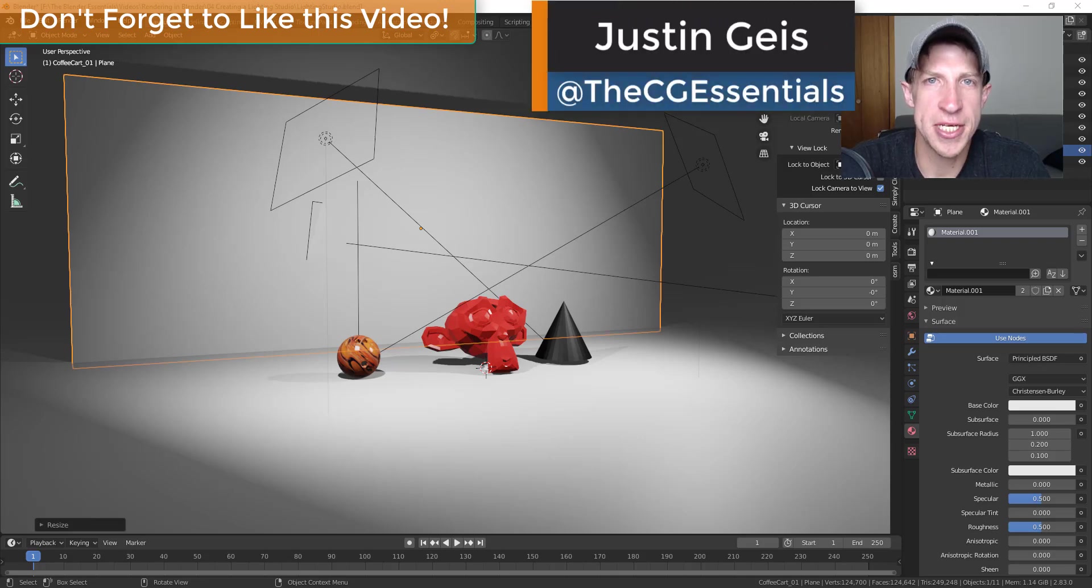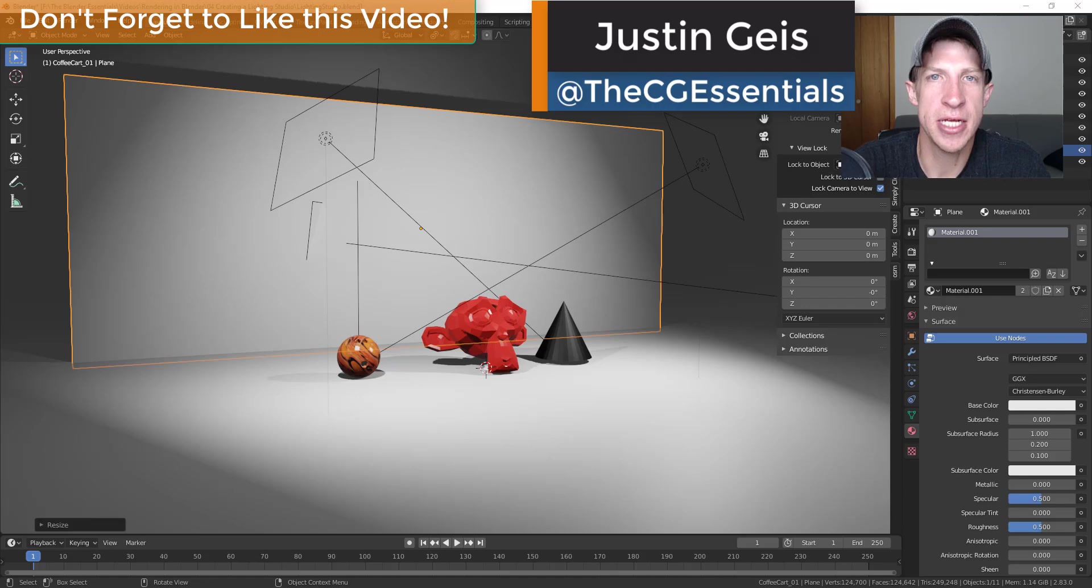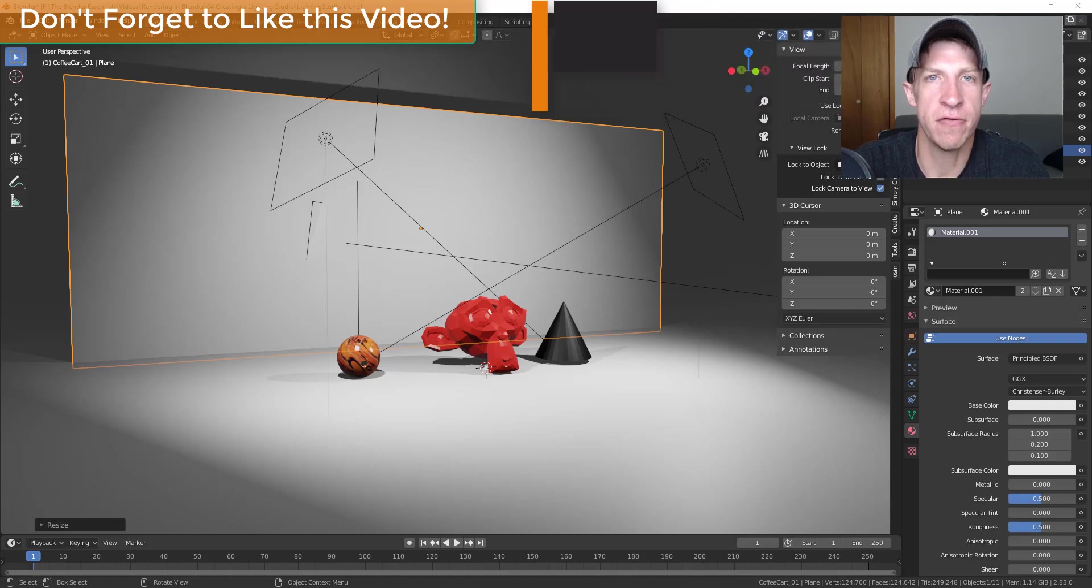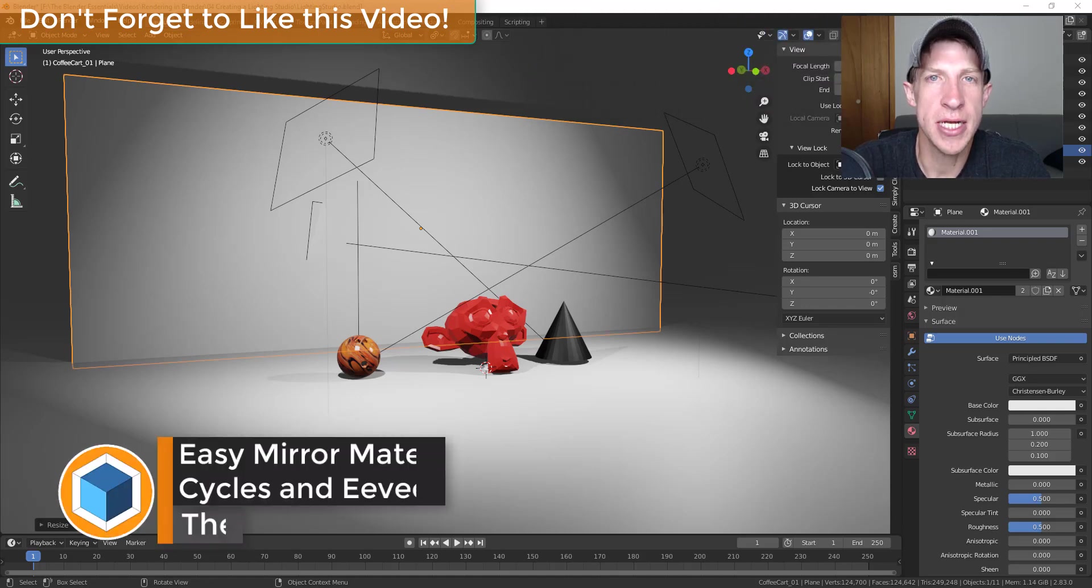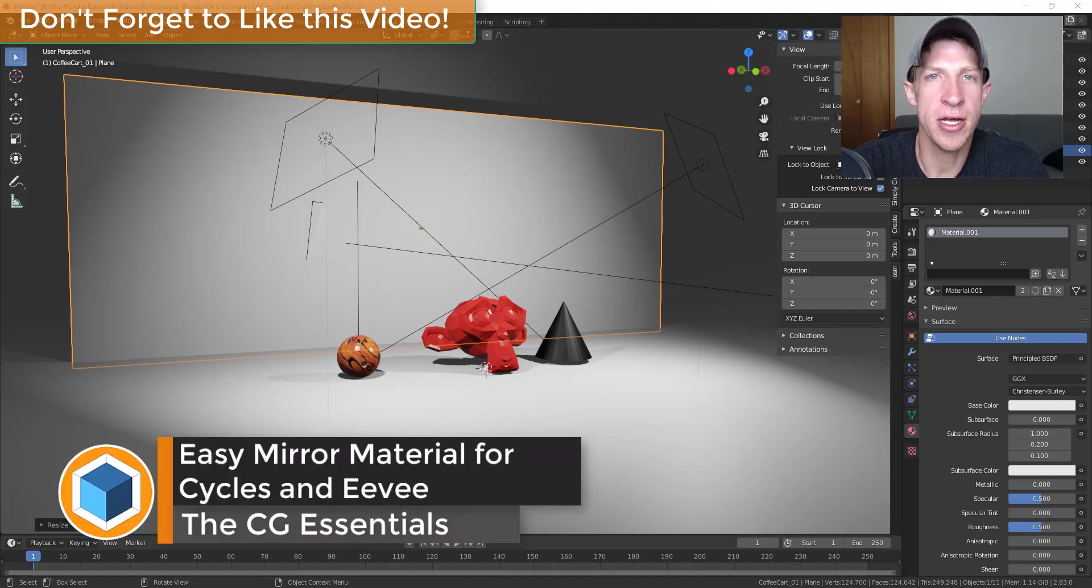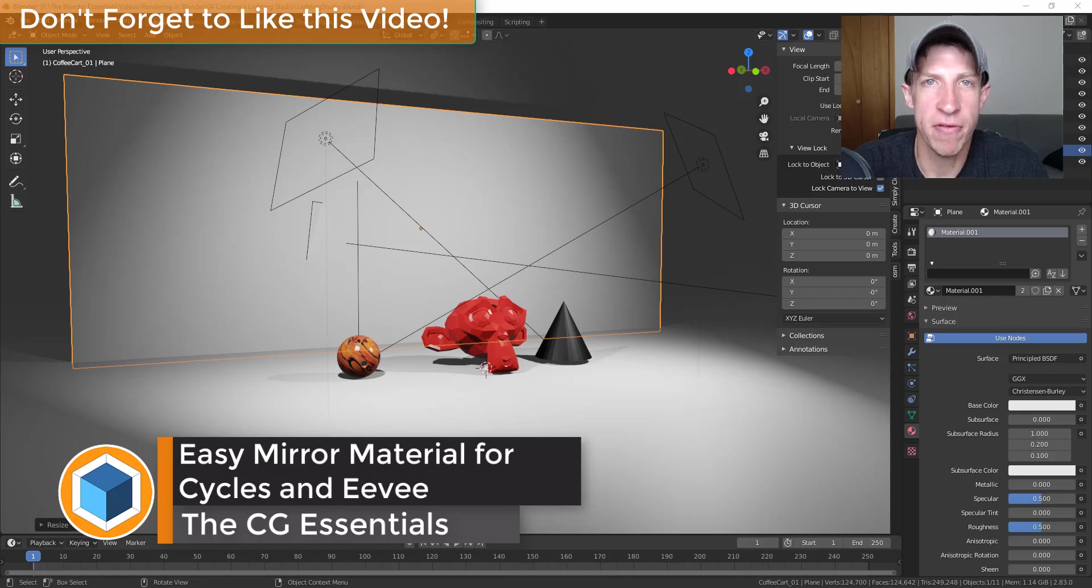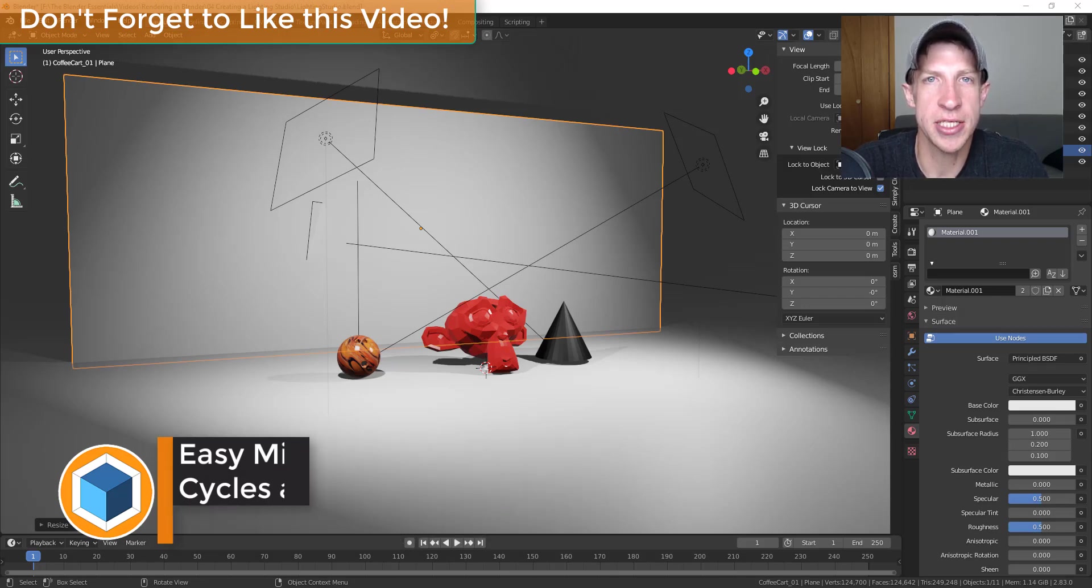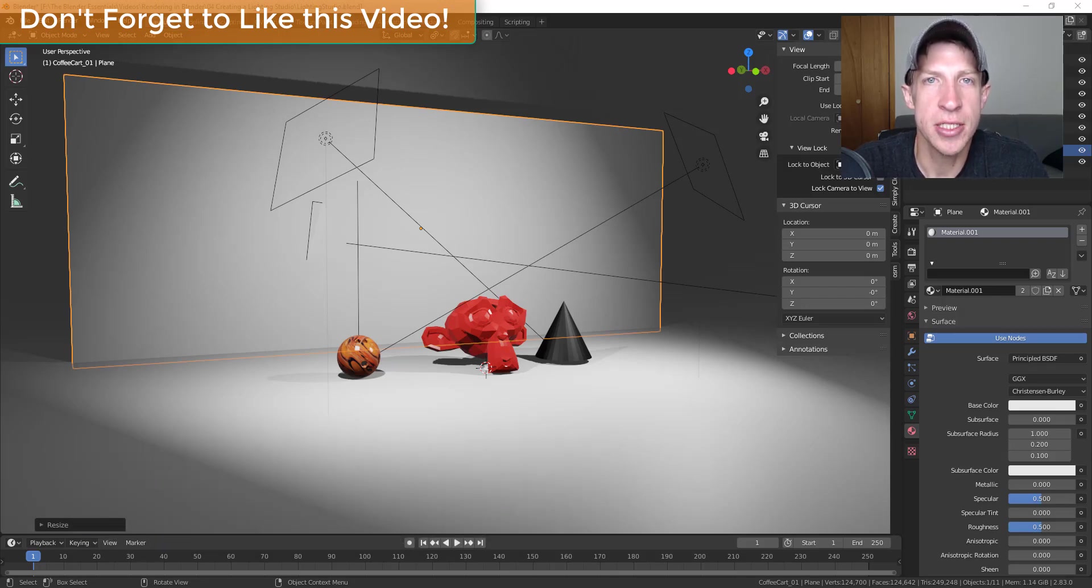What's up guys, Justin here with the CG Essentials back with another Blender material tutorial for you. So in today's video, I'm going to teach you how to create a really quick mirror material that'll reflect light in your renderings inside Blender.